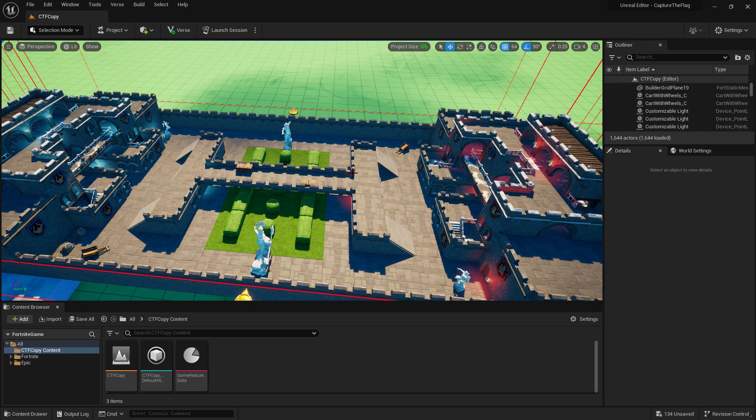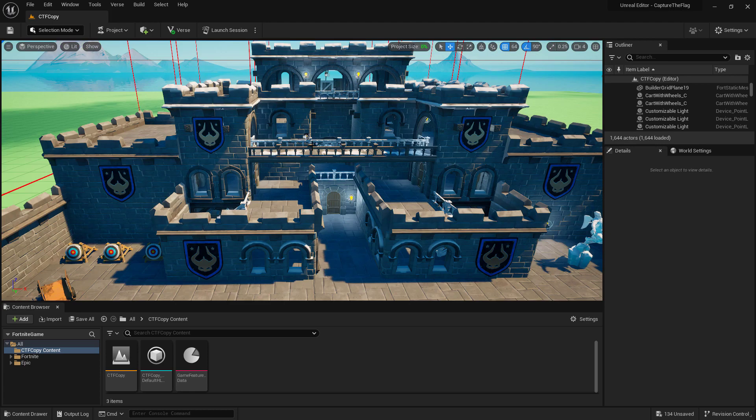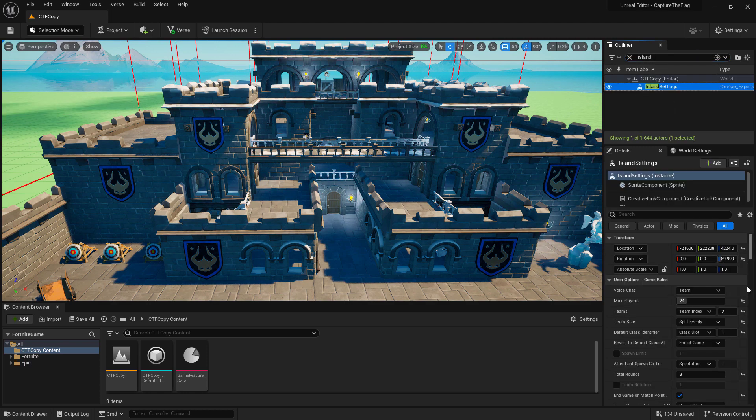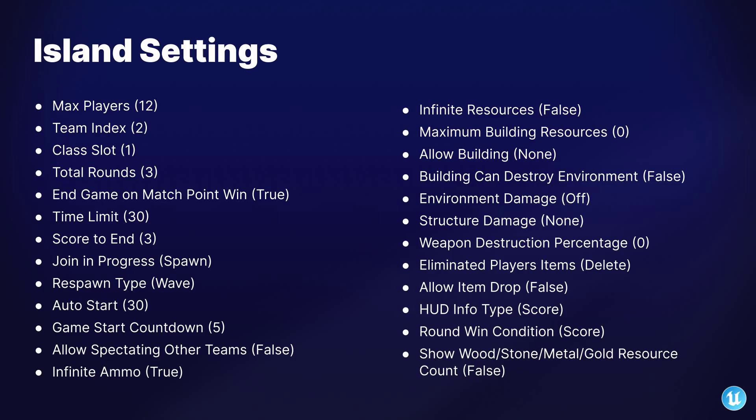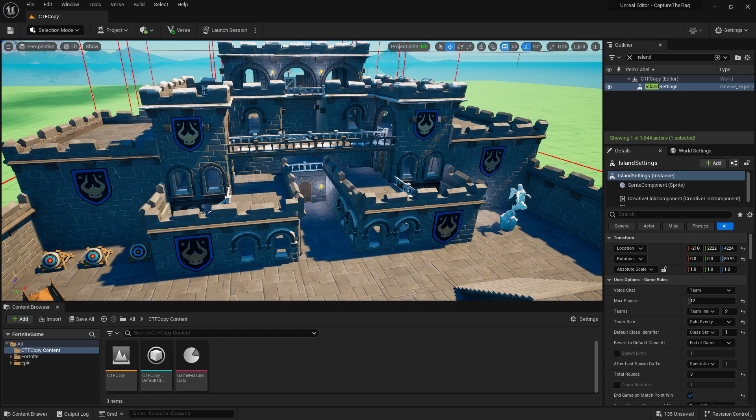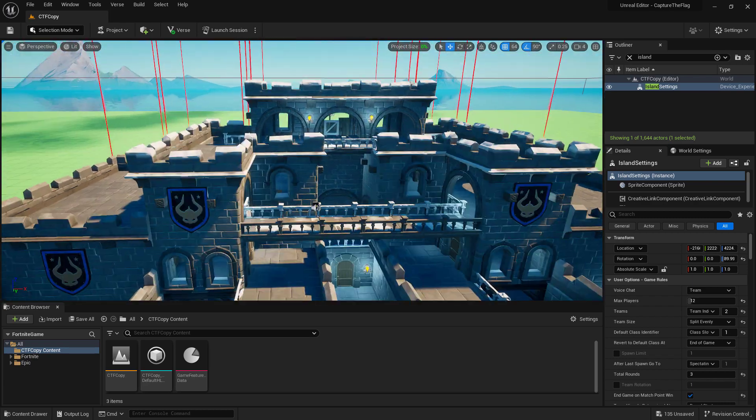The map itself is up to you and how you want to design it. If you want to follow along, you can go ahead and grab the Creative Island template from Fortnite Creative Mode. The first thing we're going to need to do is set up our island experience. So let's search for island in our outliner and go ahead and set up the properties for this map.